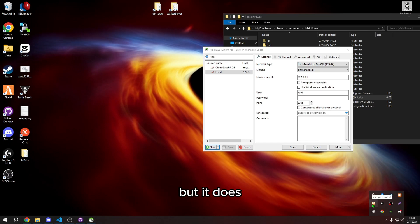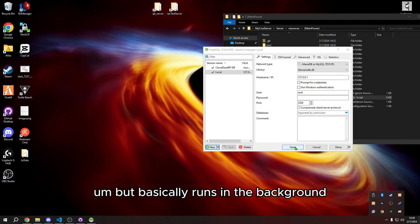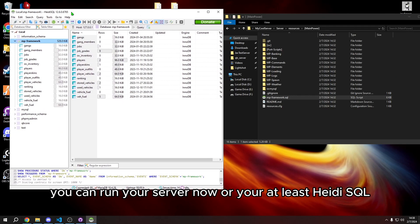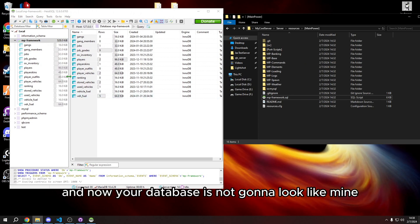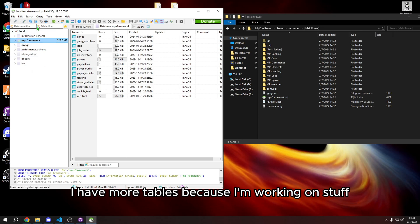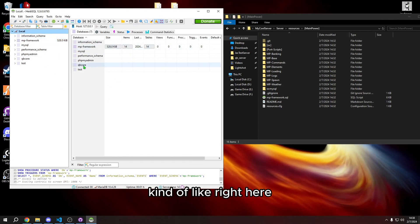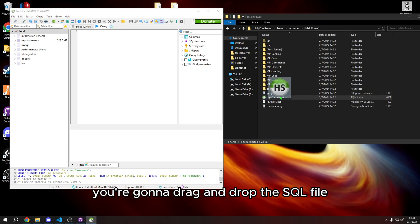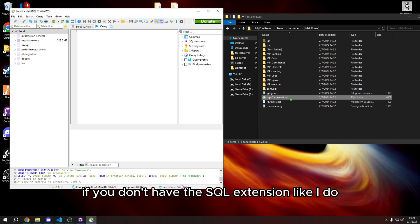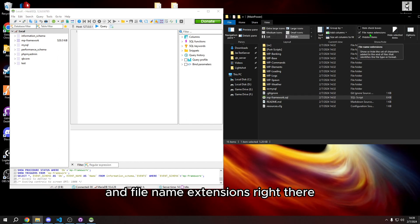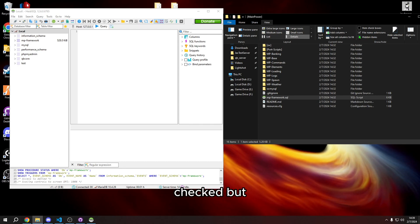It runs in the background and now you can press Open in HeidiSQL and it'll actually connect. Your database won't look like mine since I have more tables from ongoing work. You'll see something like the 'mp framework' database. Go to the query tab — what's called a query — and drag and drop the SQL file into it. If you don't have file extensions visible, press View then enable 'File name extensions' so you can identify the SQL file.